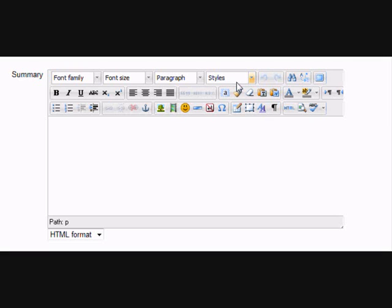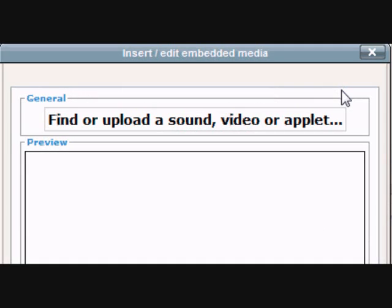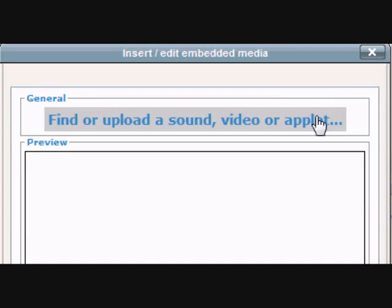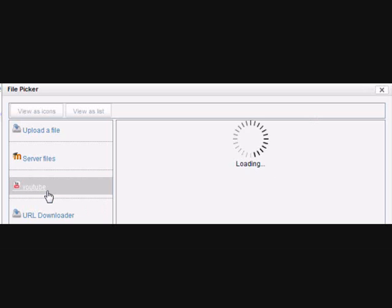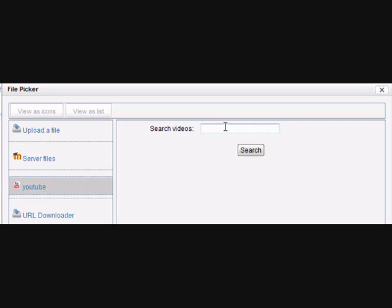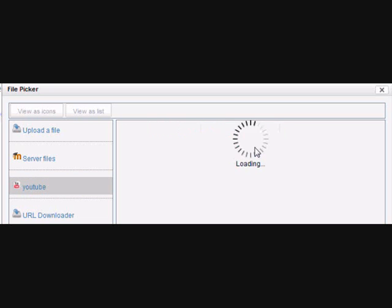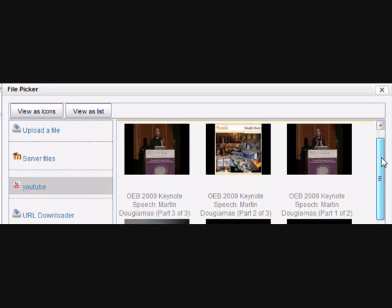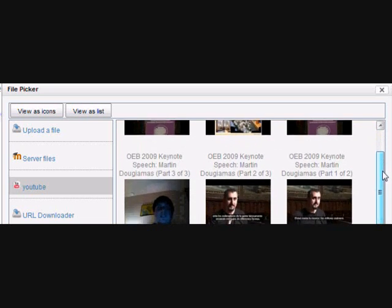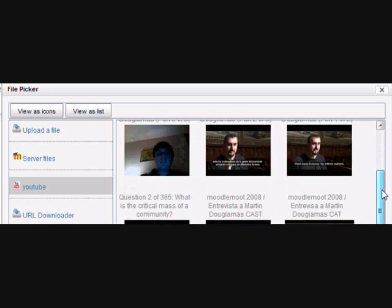Or likewise, if I click the filmstrip icon, I can go outside of Moodle and find sound or video files. I've set mine up, for example, to enable me to go to YouTube. Straight from my Moodle site, I'm going to go to YouTube and search for videos of Martin Dougiamas. And then just select the one that I want to link to in my Moodle site.